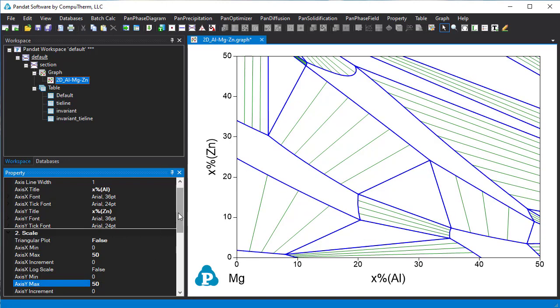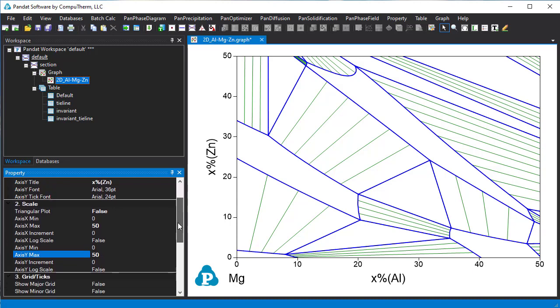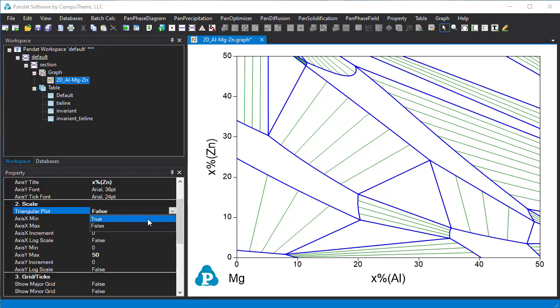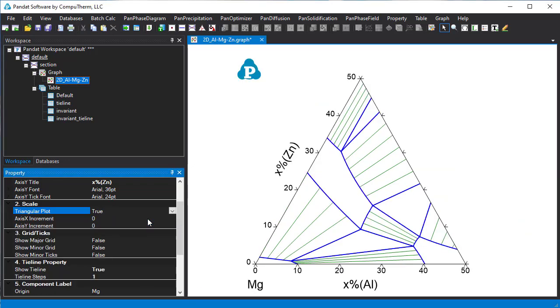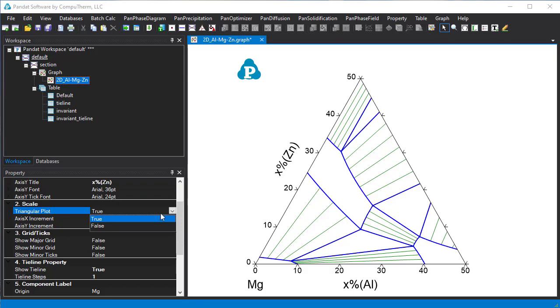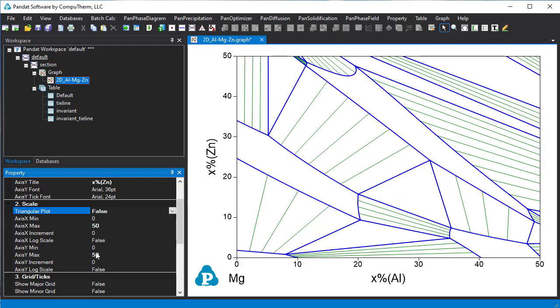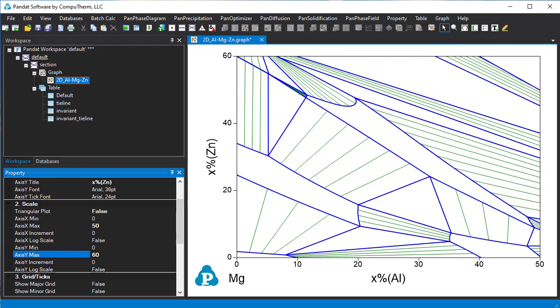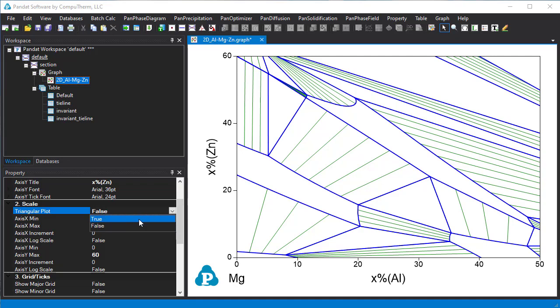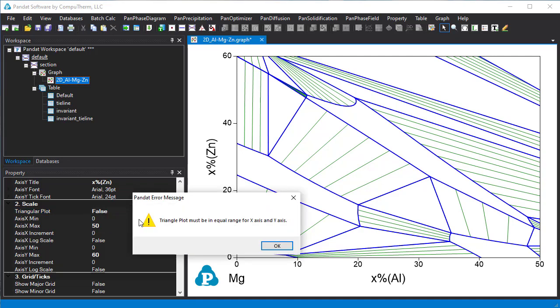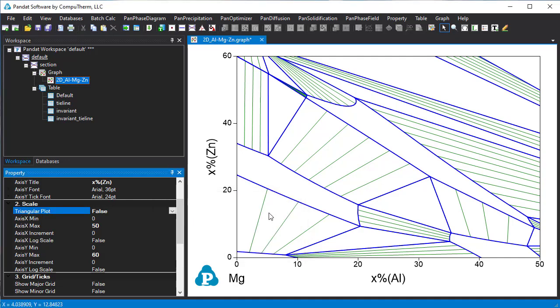If the X-axis and Y-axis have the same scale length, we can change back to triangular plot by setting it as true. But if the X-axis and Y-axis have different scale length, for example Y-maximum is 60 now, then you cannot use triangular plot. If you try to do so it will give you a warning message. Usually we recommend users to use rectangular plot for part of an isothermal section, which is more flexible and straightforward.